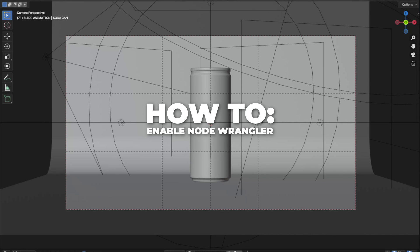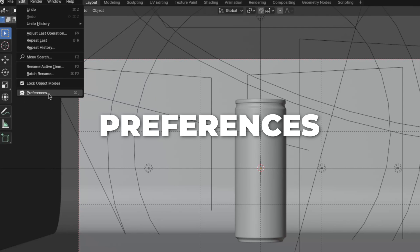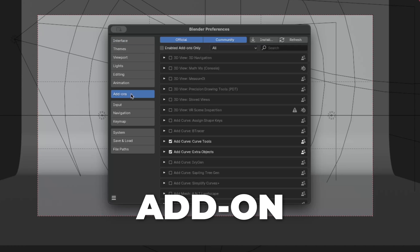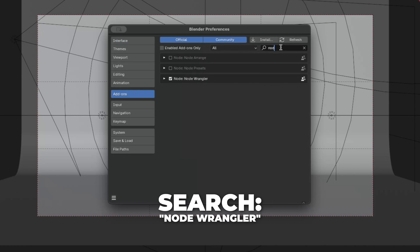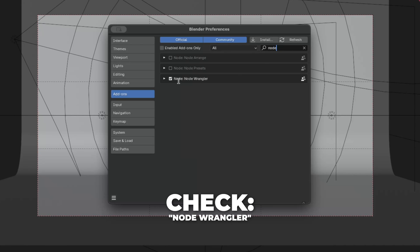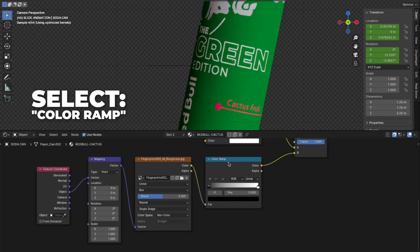So this is how you enable the node wrangler. Go to edit, then preference. Click add-on. Then go to search and type in node wrangler. Check the node wrangler. And here you go. Now plug the object into the vector on the mapping node.